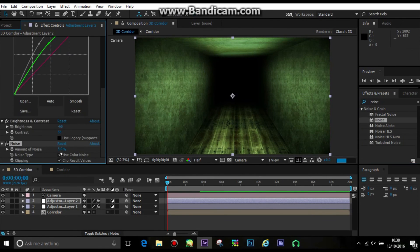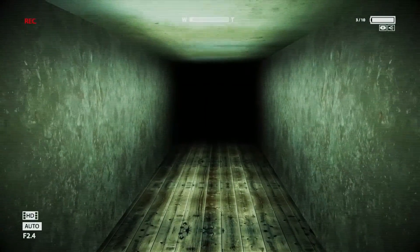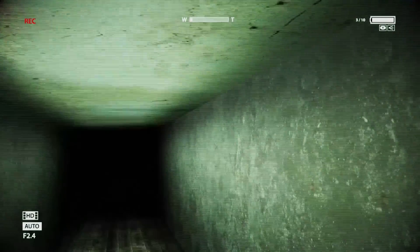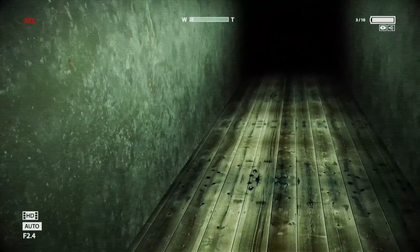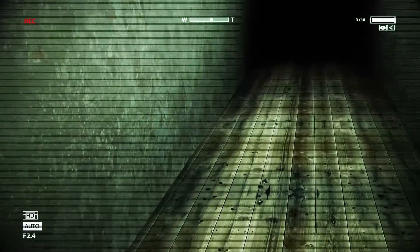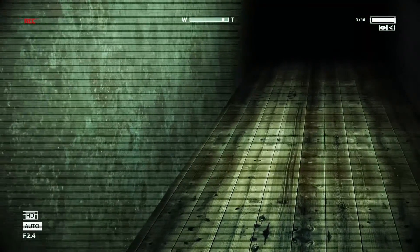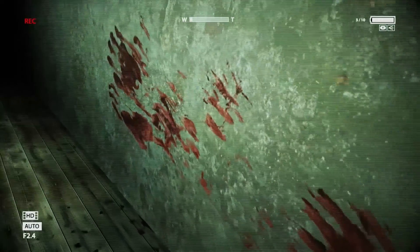And then I changed the curves, up the green level and the main RGB level. And there you have it. I also got these little camera images around, which I took from the Outlast game. So I hope you enjoyed.